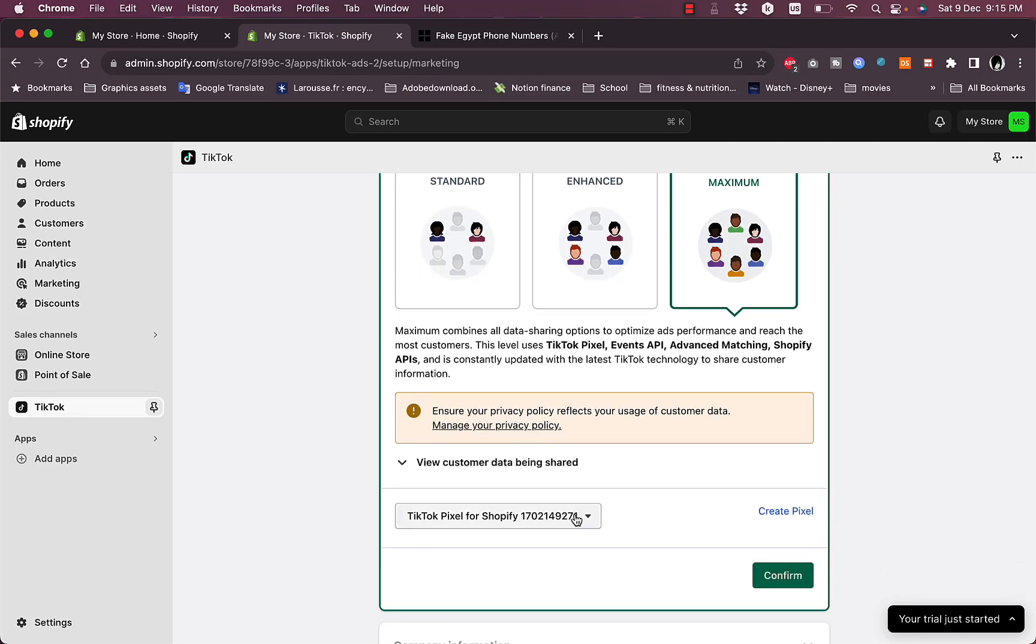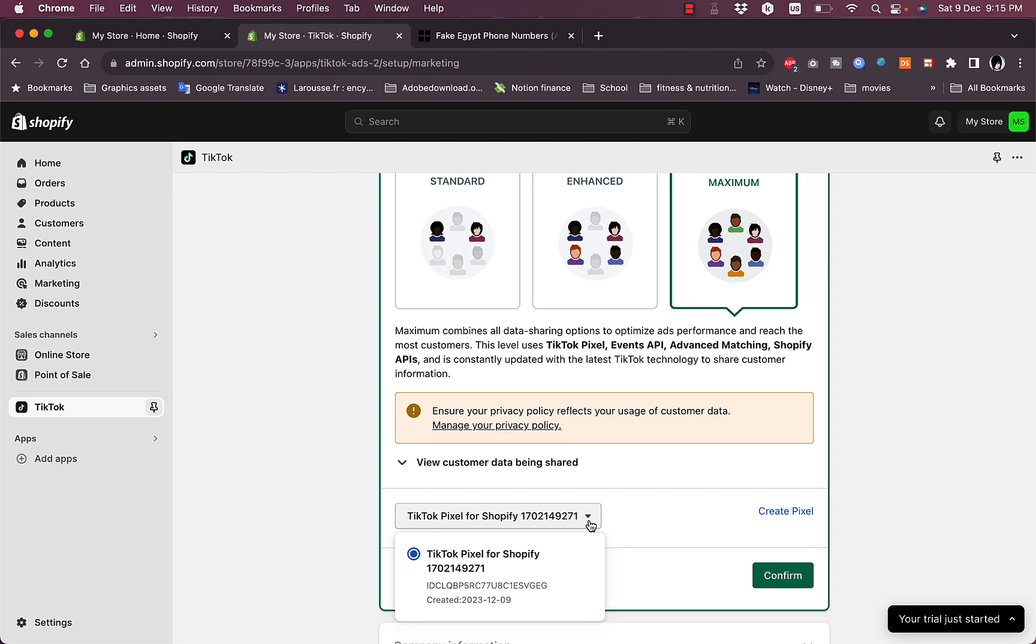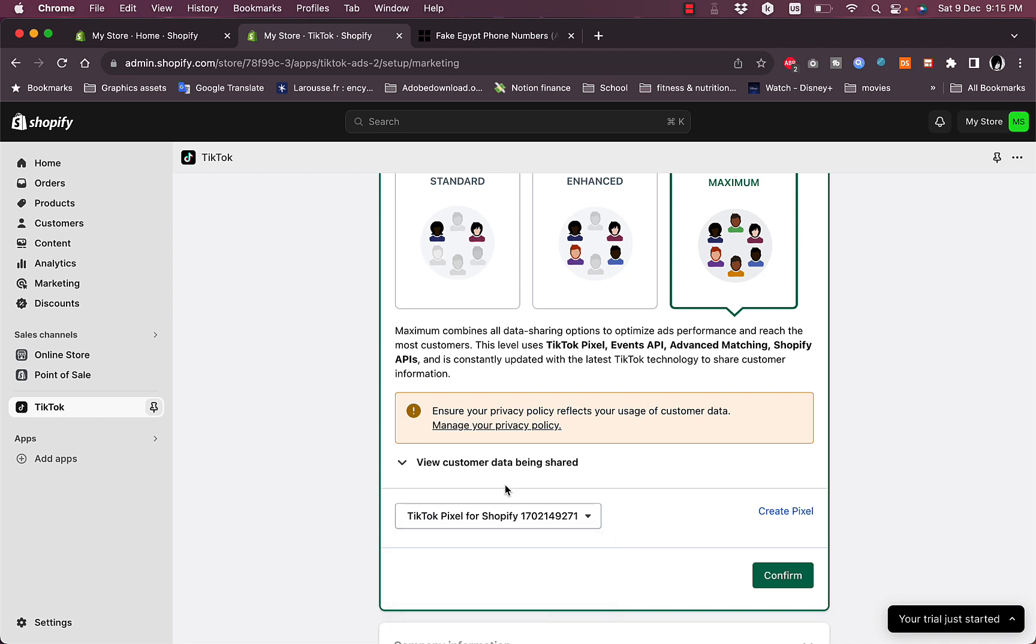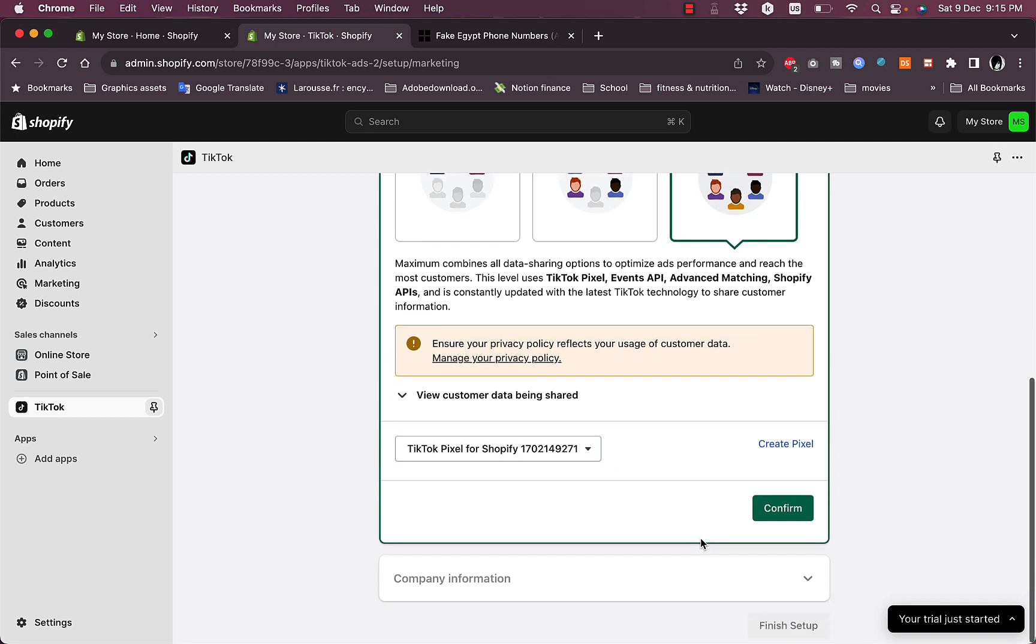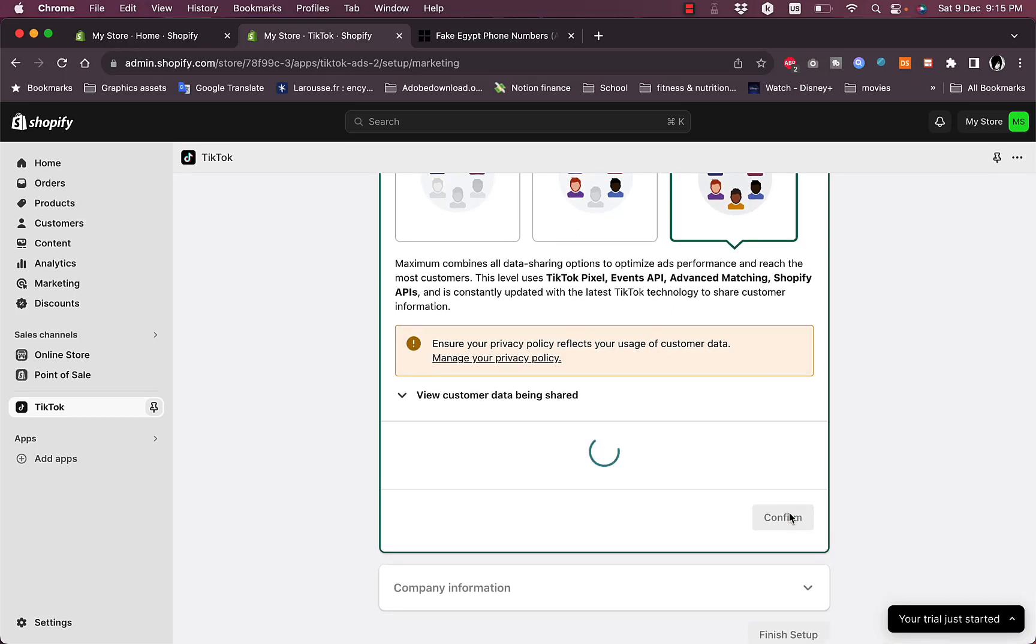The TikTok pixel for Shopify, it generates a TikTok pixel name or number for Shopify. Then all you want to do is to click on Confirm right here.